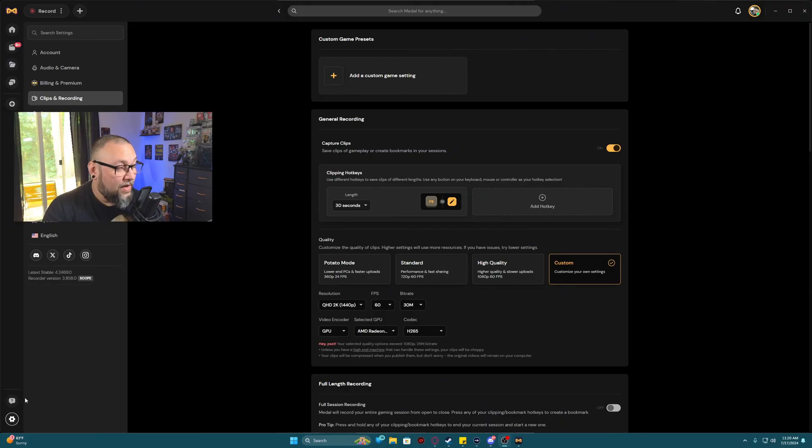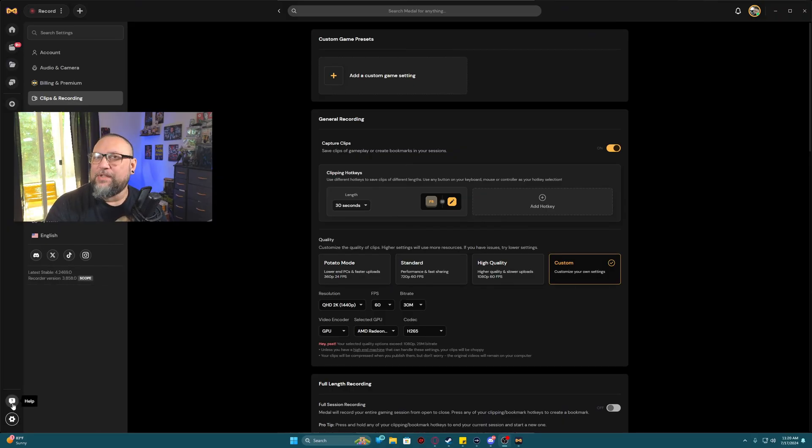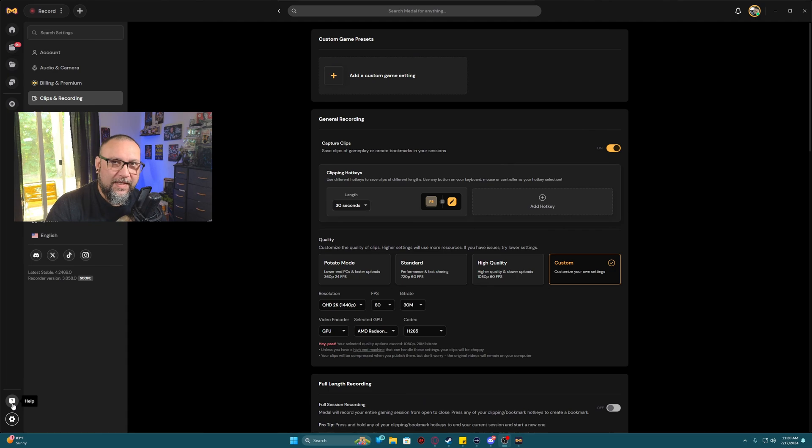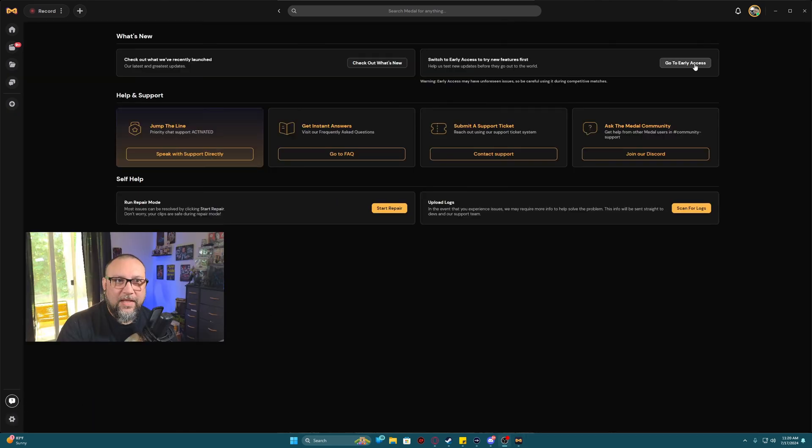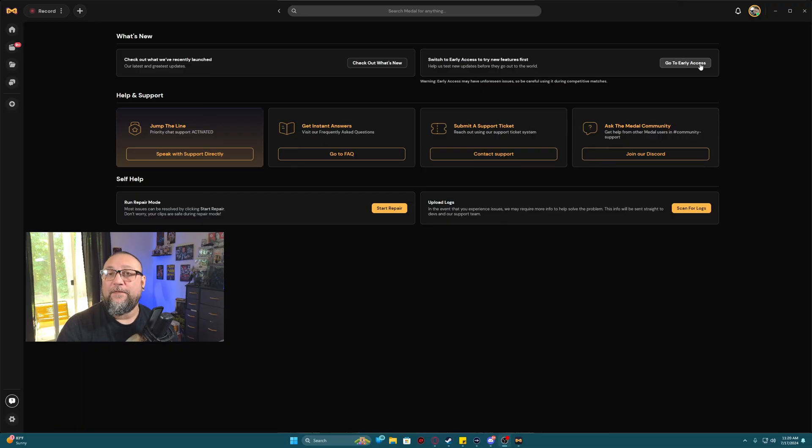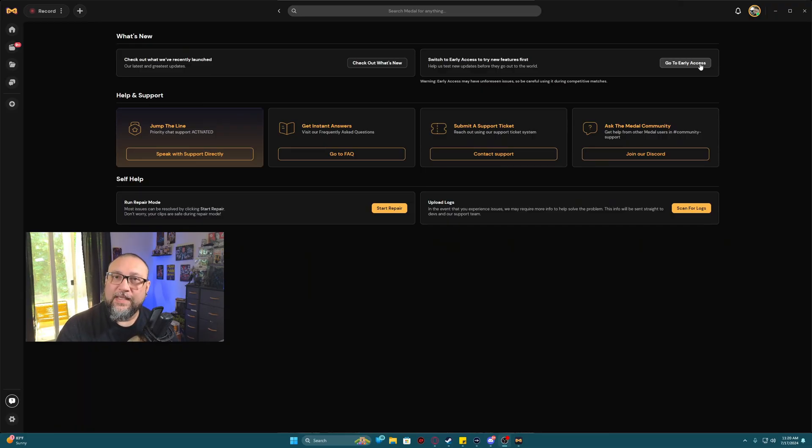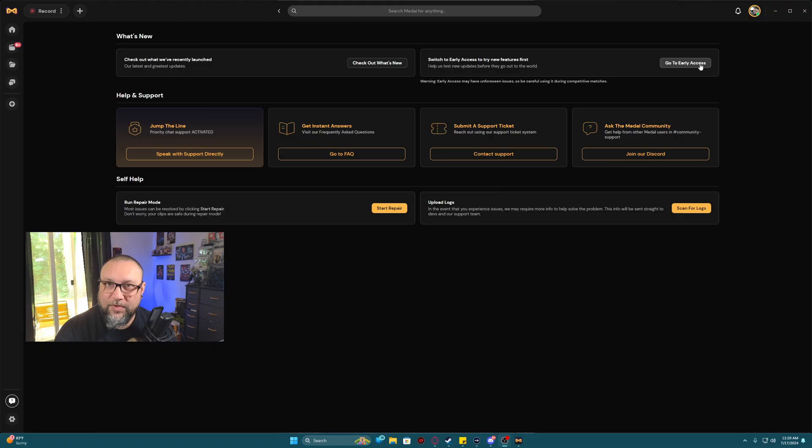If you ever want to go to early access to test out some features, you go to the same place, hit the question mark, then you go up here and click go to early access. If you need to leave early access, you go to the same place, click it again, and it will revert you back. It's that easy and simple.